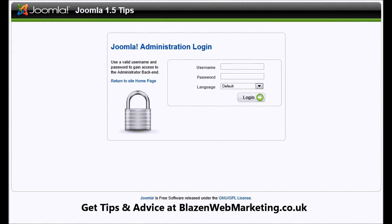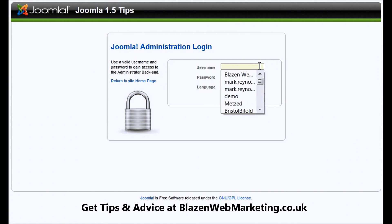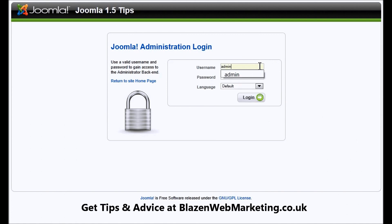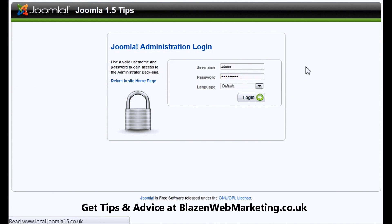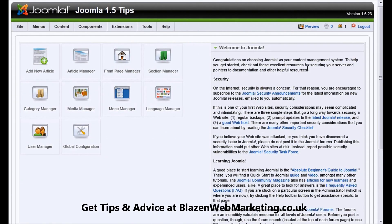So we're on the administration screen here and we're going to log in. You should have your login details and then click the login button.